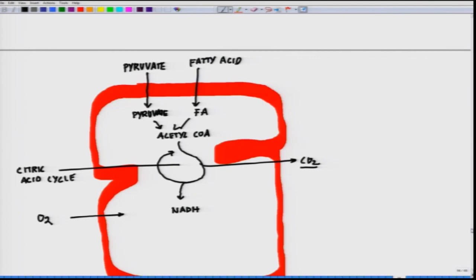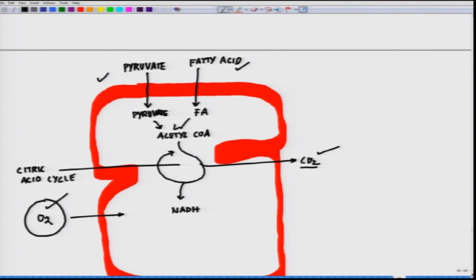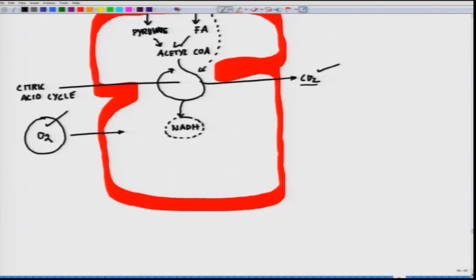Pyruvate and fatty acids enter the mitochondria and are metabolized by the citric acid cycle, which produces NADH. In the process of oxidative phosphorylation, high-energy electrons from NADH are then passed to oxygen by means of a respiratory chain in the inner membrane. The electron from NADH passes through the electron transport chain to oxygen.